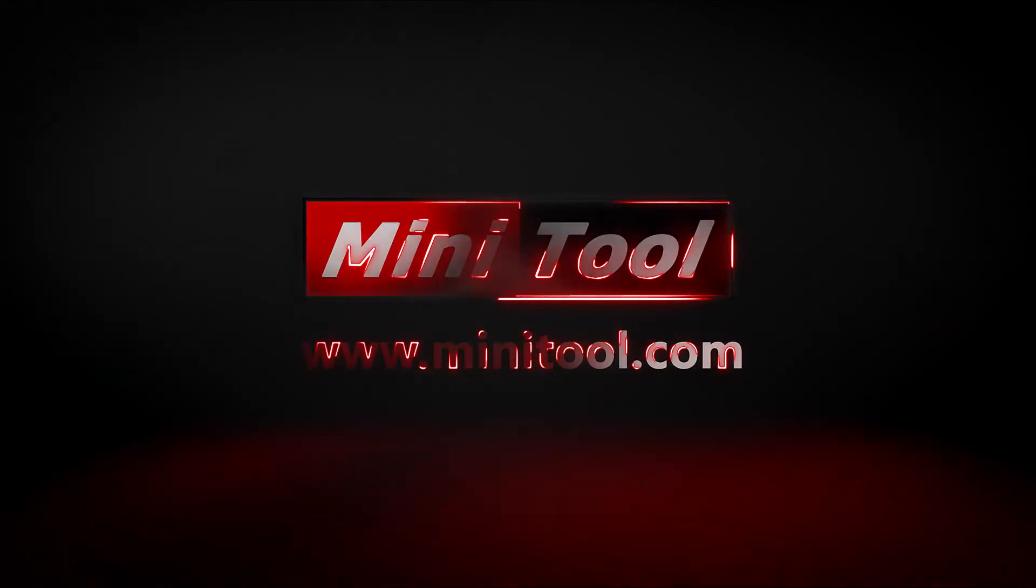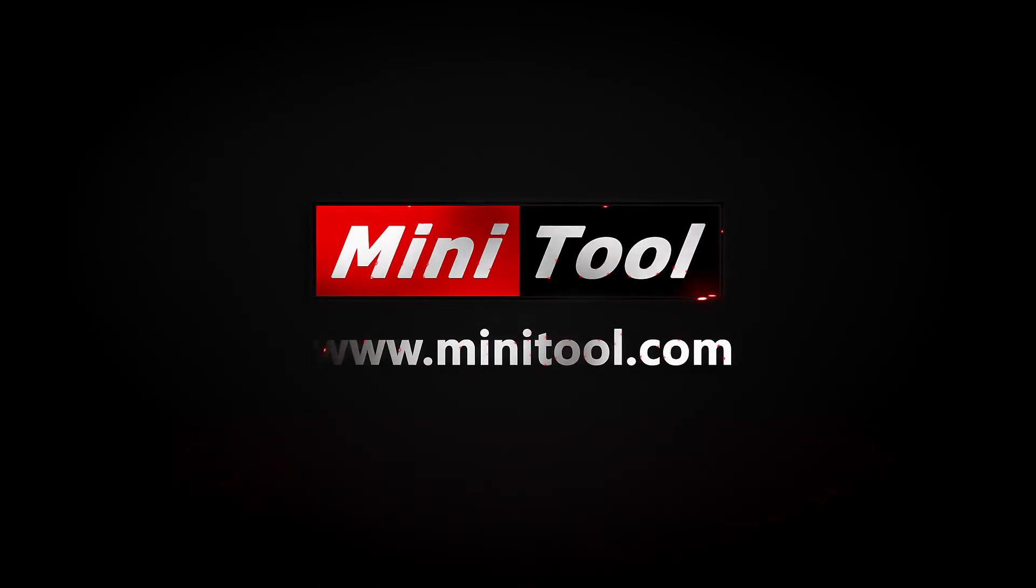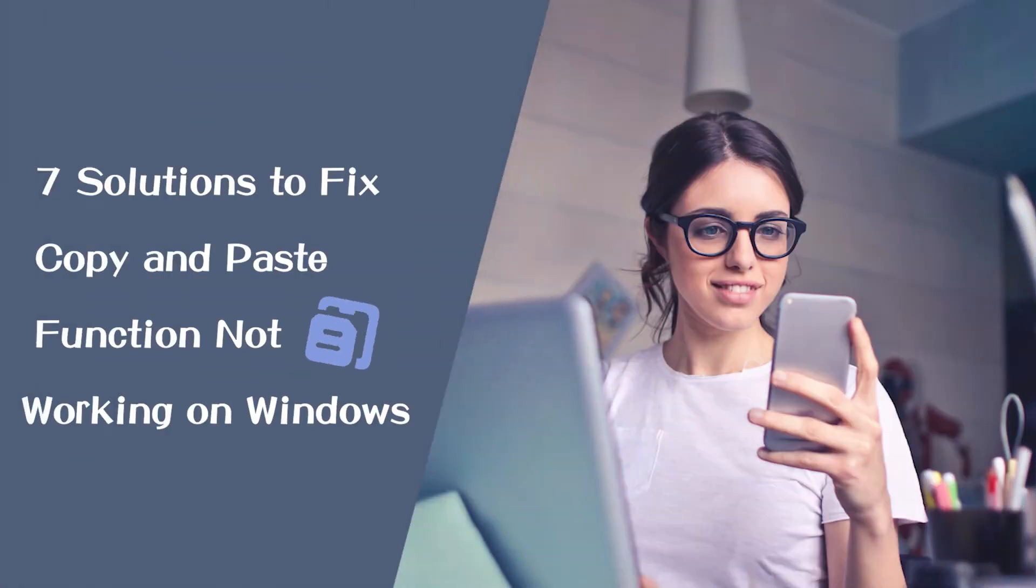Hi, everyone. This video will show you how to fix copy and paste function not working on Windows 10 with 7 solutions.